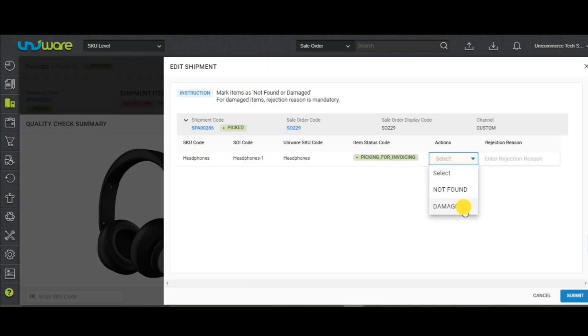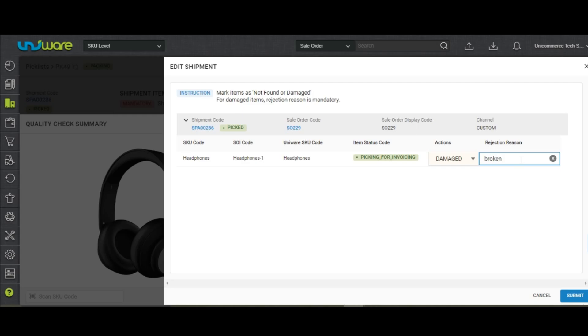In the case of Damaged, the rejection reason becomes mandatory. Click on Submit.